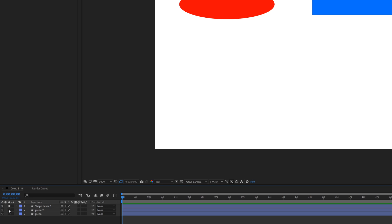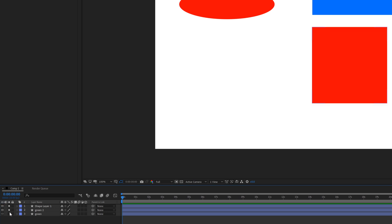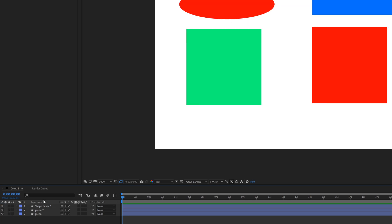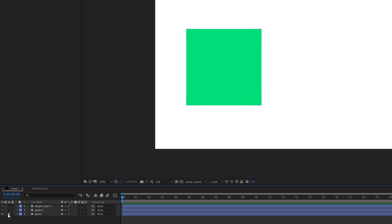We can do this with multiple layers as well. So if you have a really large number of layers and you want to see only one or only a few of them, you can click like this and it is going to hide everything else except those.